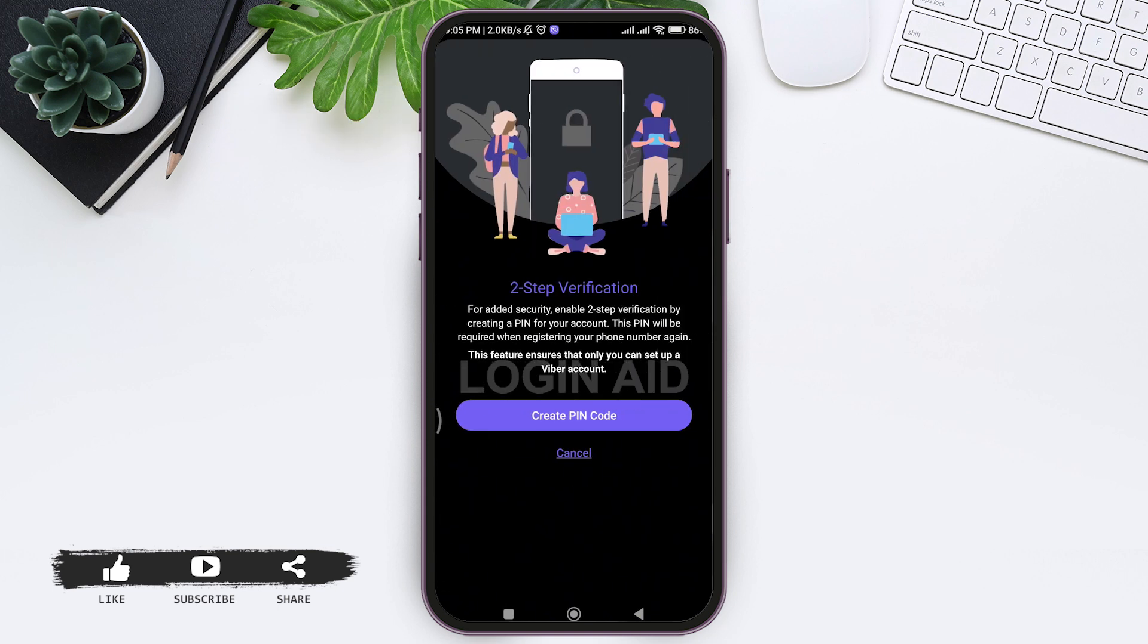With two-step verification, you'll be able to put an extra layer of security, enabling users to authenticate their accounts utilizing a PIN code and your email address. This will help protect your password.